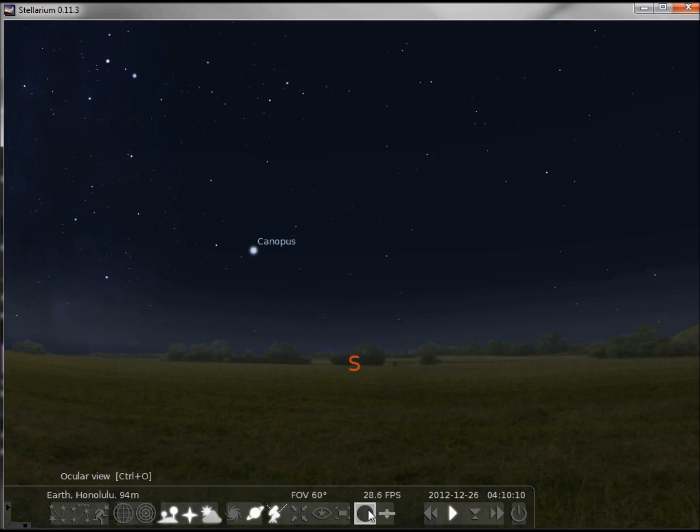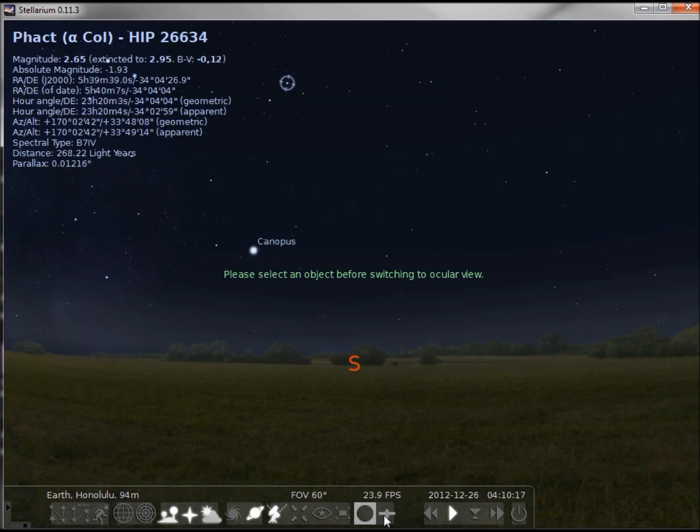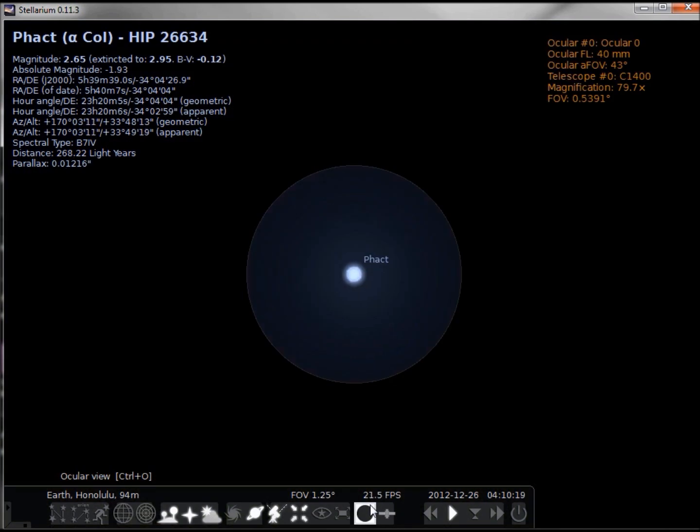And our ocular view. If I click it, it tells me I must select something first, so I will select a star. Click it, and we'll see that it gives me like a telescope view, allowing me to focus in on a single object.